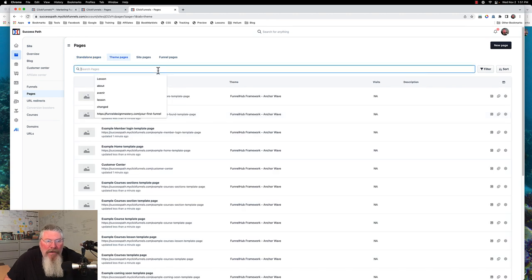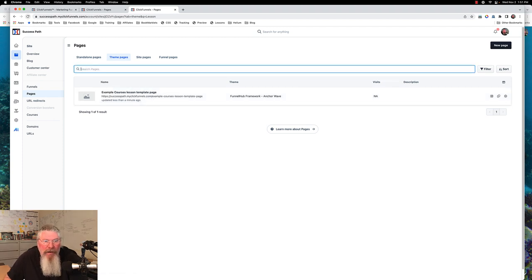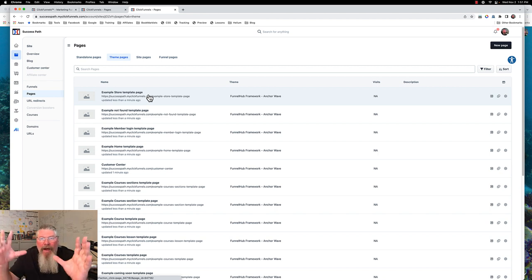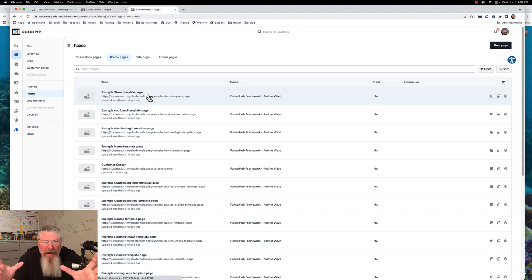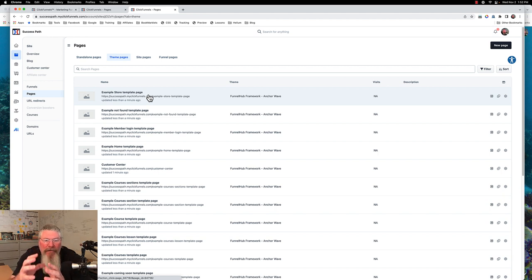If I type in the word 'lesson,' I should only have the one lesson template. What I want to do is rename every single one of these templates. You have a theme, which is a collection of templates. A theme has the same kind of coloring and stuff — it'll have its own style sheet. And inside of that theme you'll have a bunch of templates for different pages: customer center page, home page, not found page, member login template page.